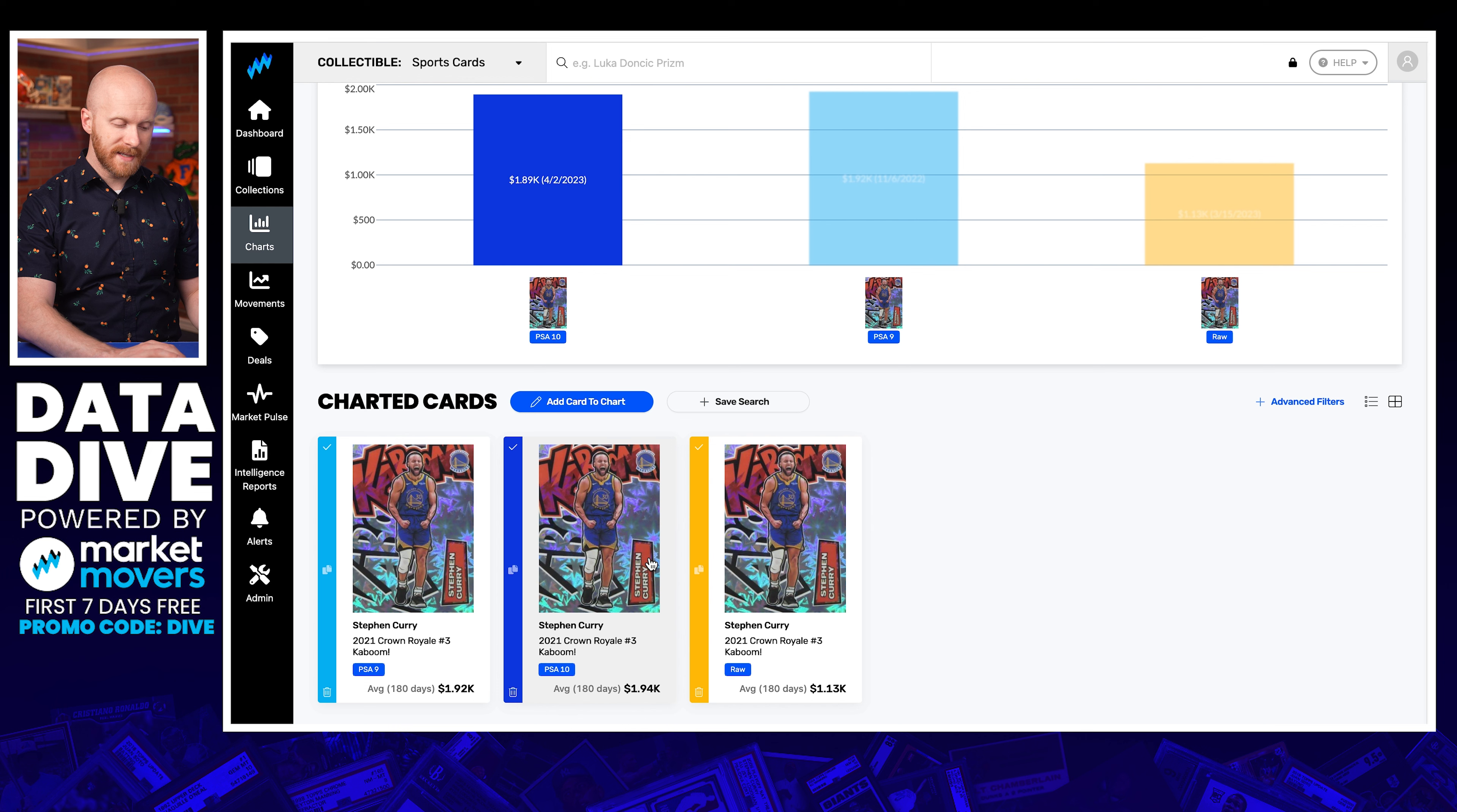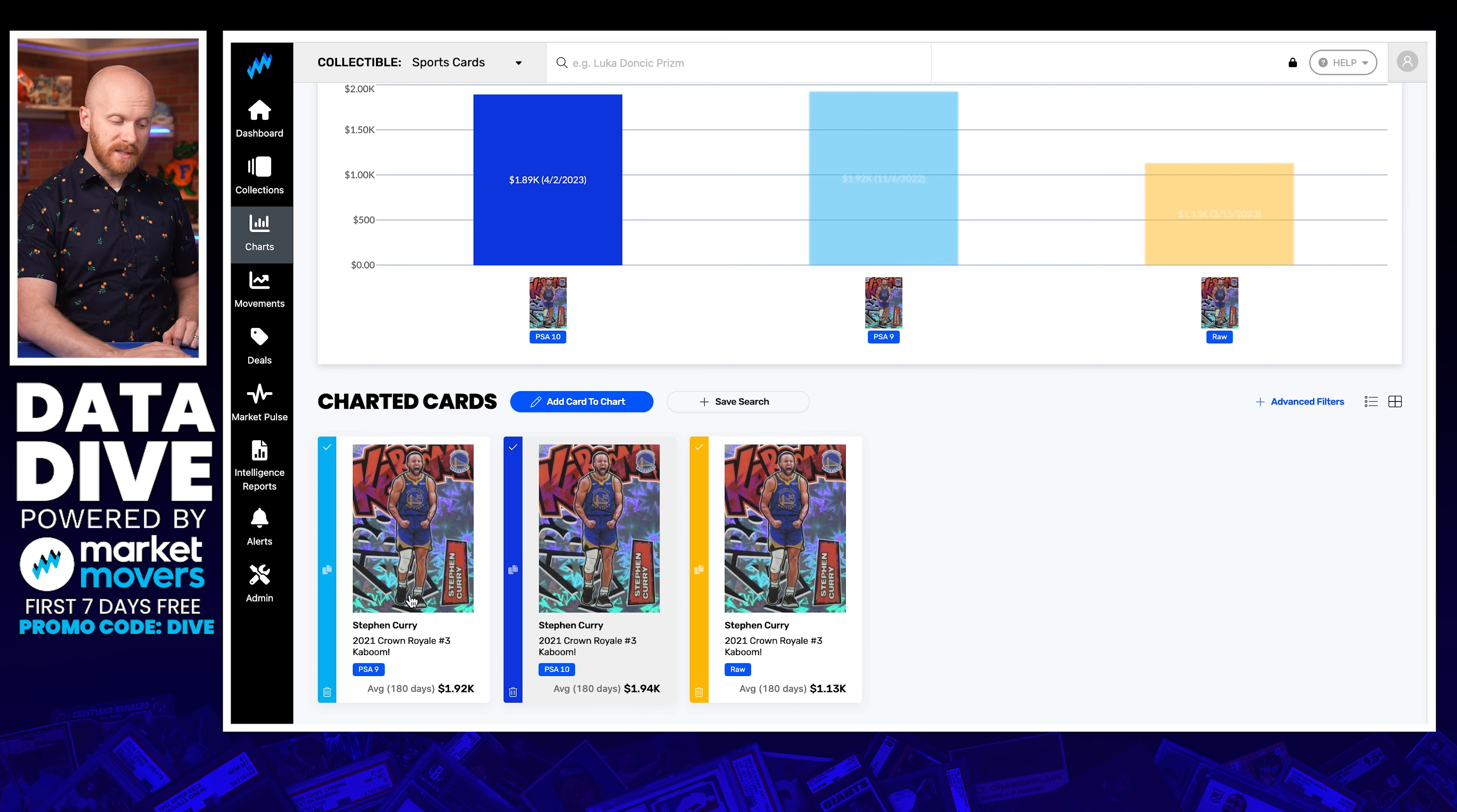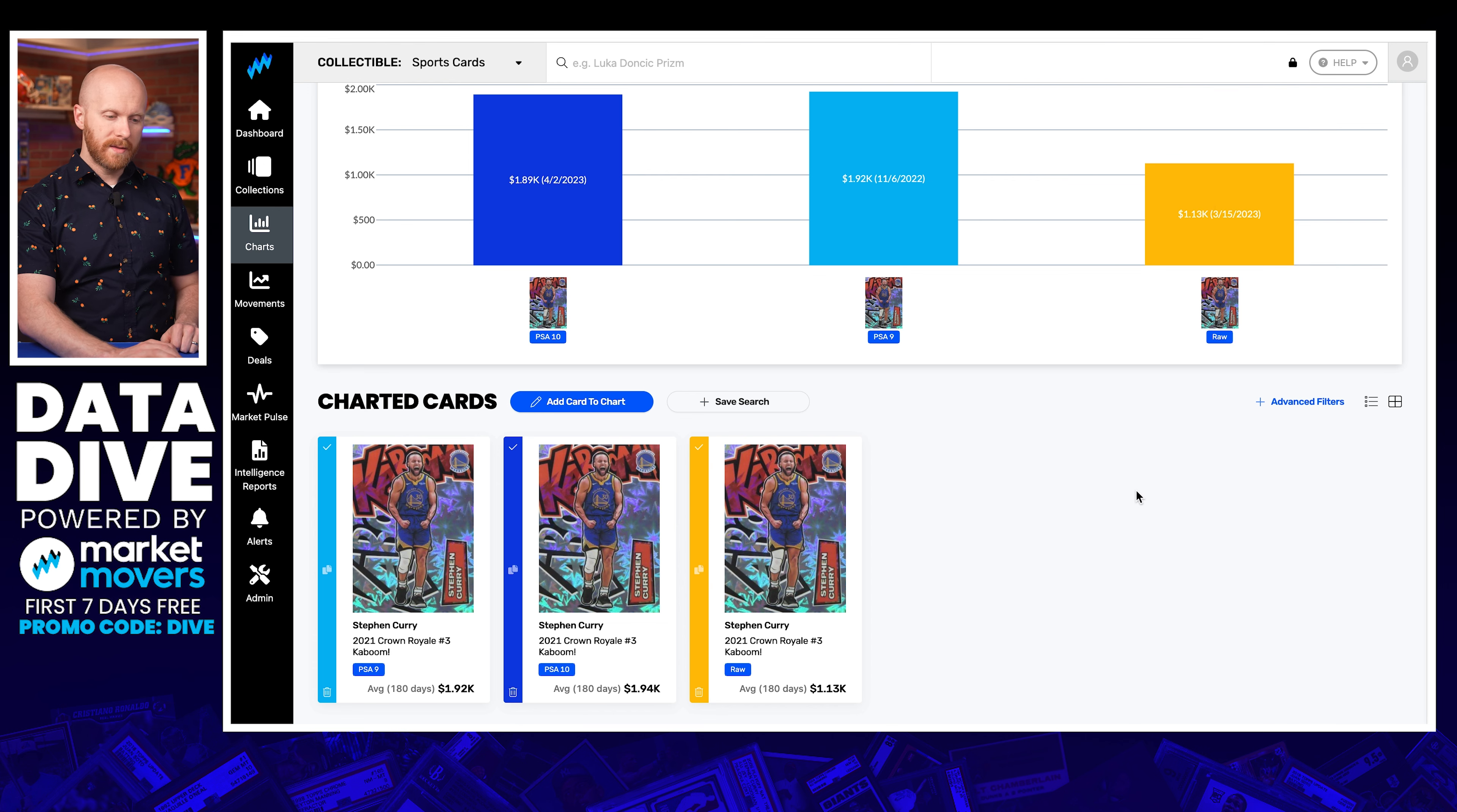So in this case, you've got the PSA 9 at 1.92K. You've got the PSA 10 that sold most recently on April 2nd, just a few days ago, for 1.94K. Now, isn't that interesting? Obviously, we know there's a huge gap usually between nines and tens. Not so here if you just look at these two prices. And then you've got a raw one that sold back on March 15th, so about a month ago, and that one sold for 1.13K.